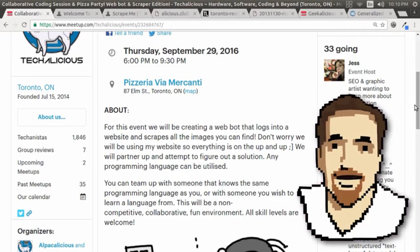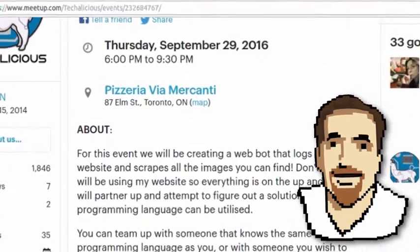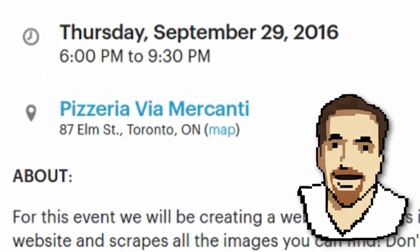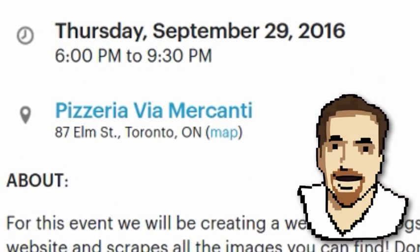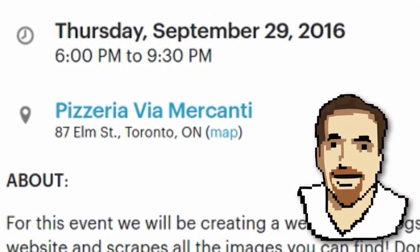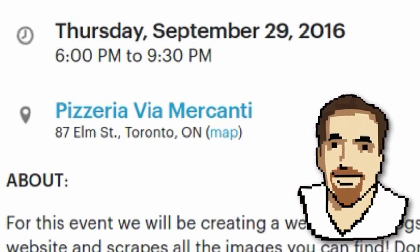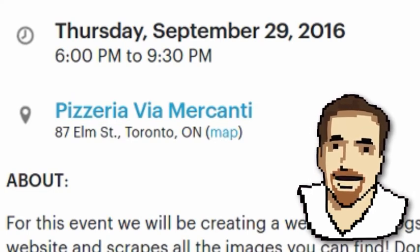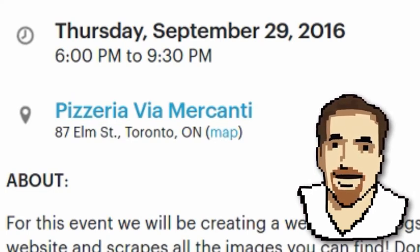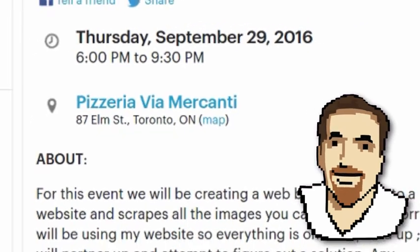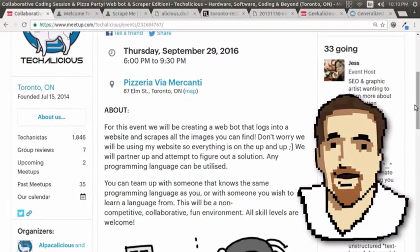All skill levels are welcome. It's taking place at a really awesome venue, Pizza Via Mercanti, which is at 87 Elm Street. It's Thursday, September 29th, 6 p.m. to 9:30 p.m.